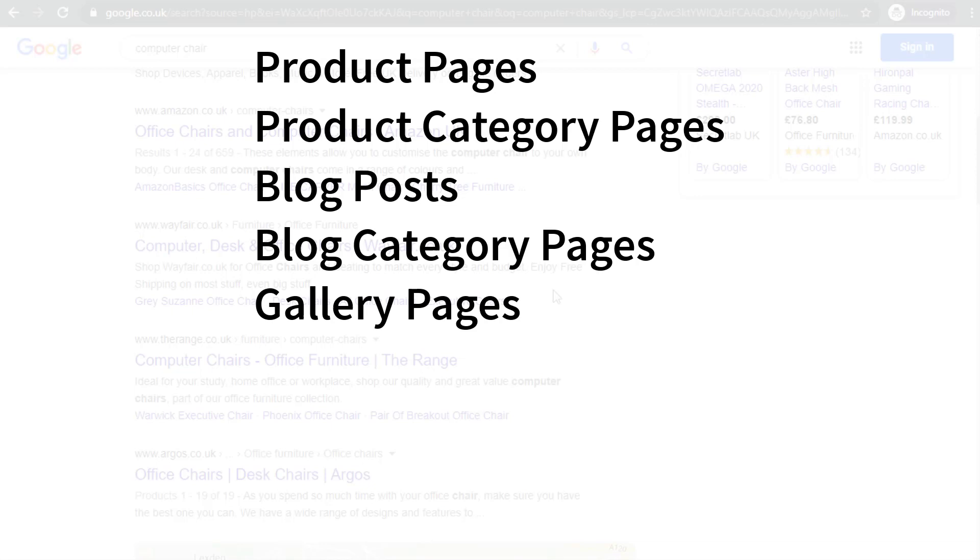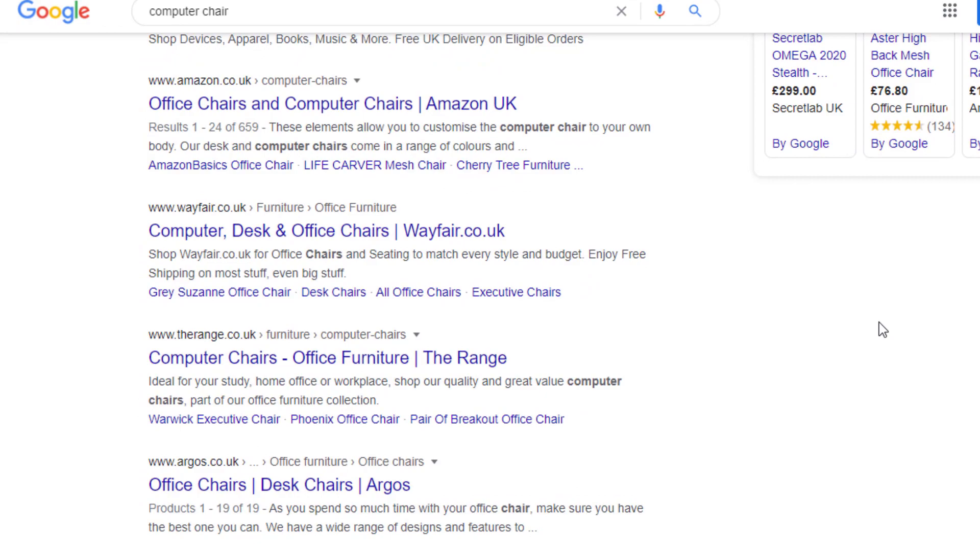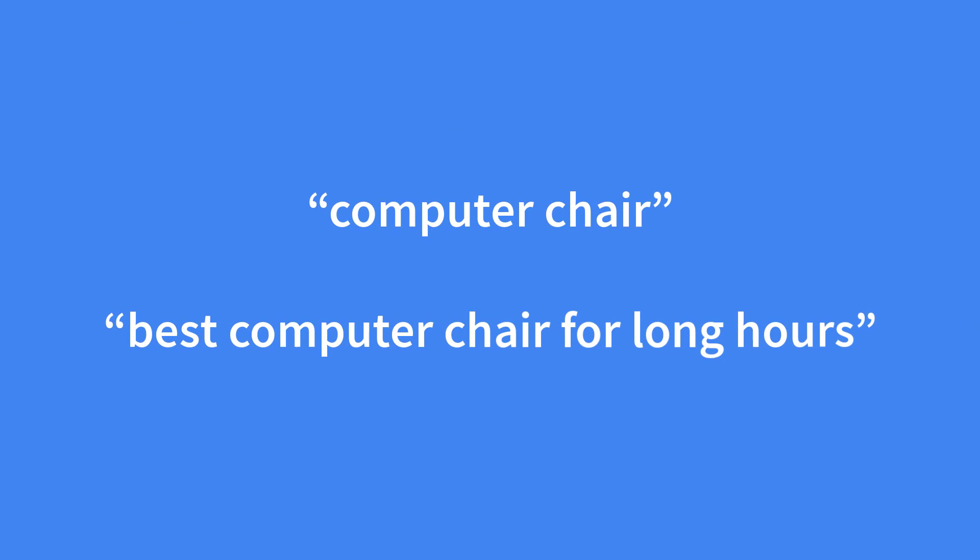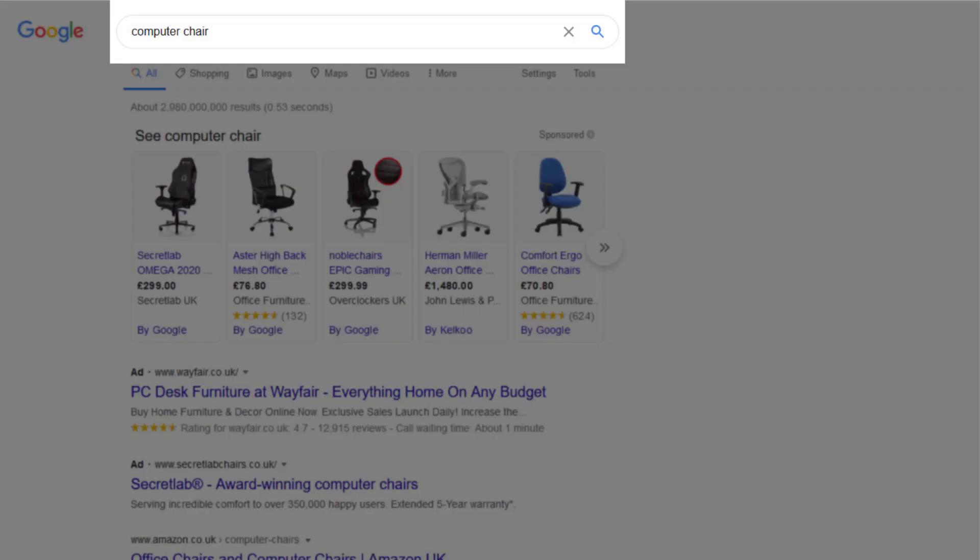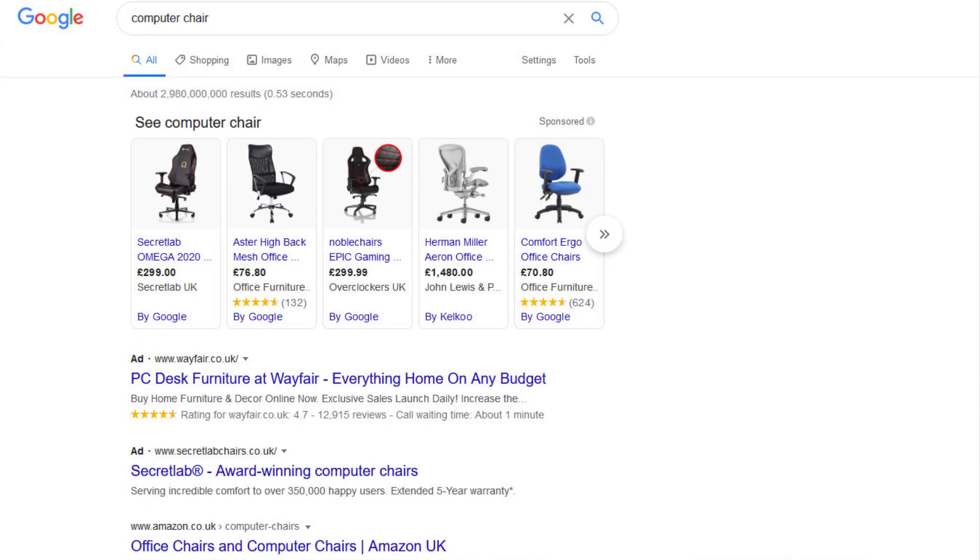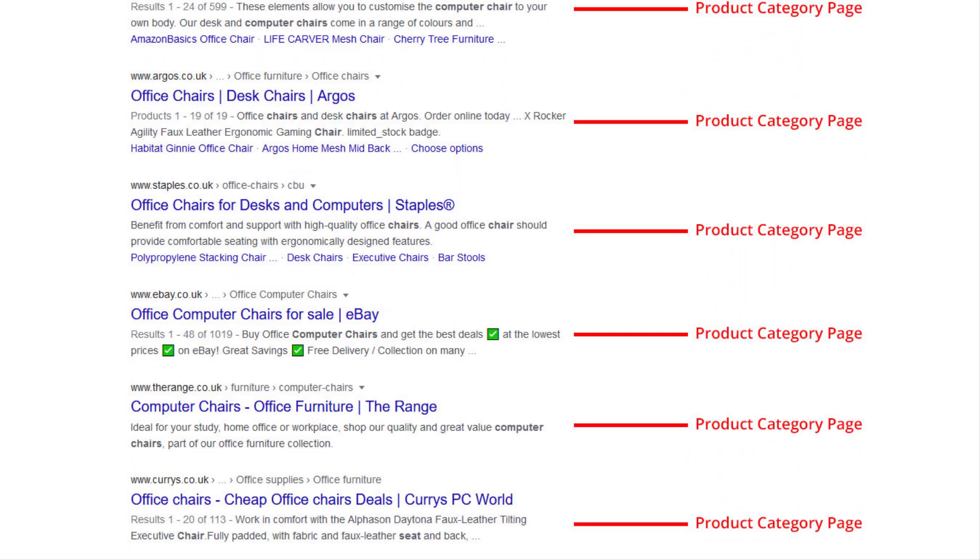By finding the intent behind a search term we can increase both our organic rankings and conversion rate. Let's take a look at two very similar keywords that have different intents. The SERP results for the keyword computer chair are completely dominated with product category pages. This means most people searching this keyword are looking for a product to buy. To do well for this keyword you must include products on your page.